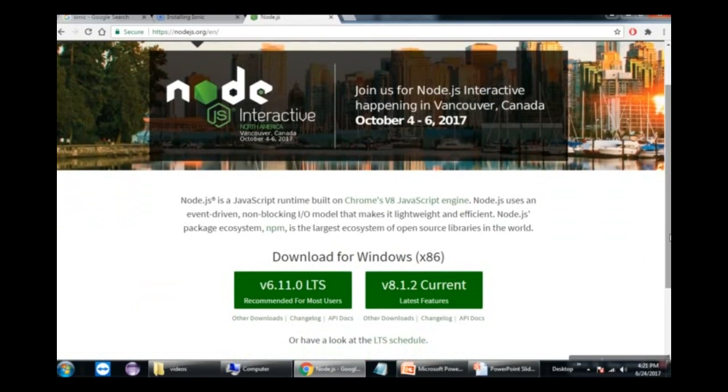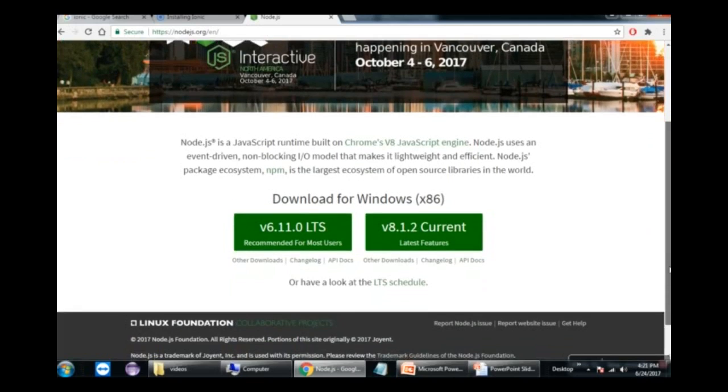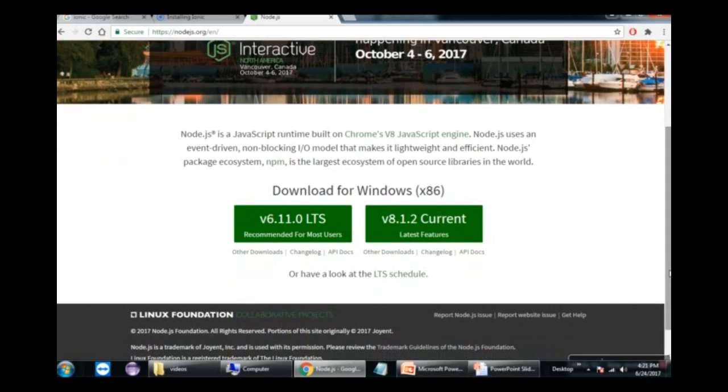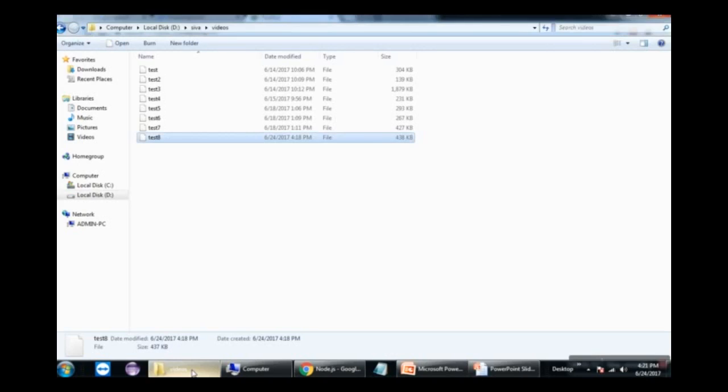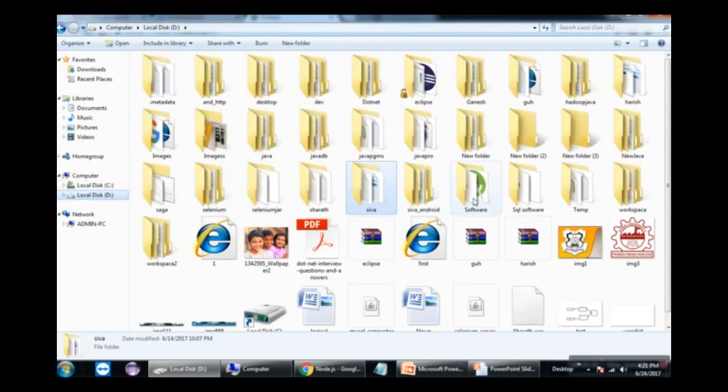To get started, we need to download Node.js. If you're using Windows, Linux, or Mac OS, you'll need the corresponding setup for Node.js. We'll first install Node.js, and I've already downloaded it to this system, so let's proceed with the installation.